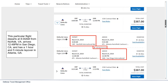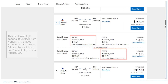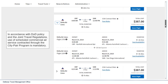This particular GSA contract rate flight departs at 8:00 a.m. from Norfolk, Virginia, arrives at 12:48 p.m. in San Diego, California, and has a 1-hour and 5-minute layover in Atlanta, Georgia. In accordance with DOD policy and the joint travel regulations, use of scheduled commercial air service contracted through the city pair program is mandatory.